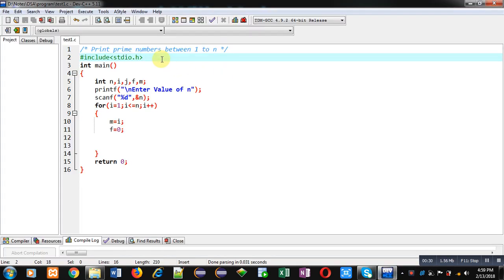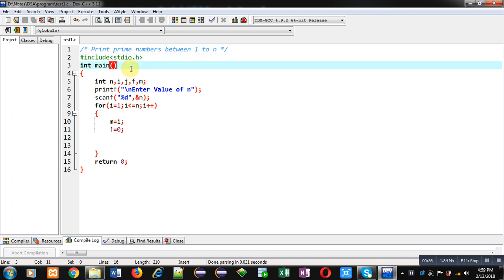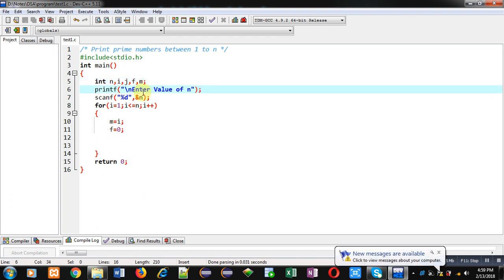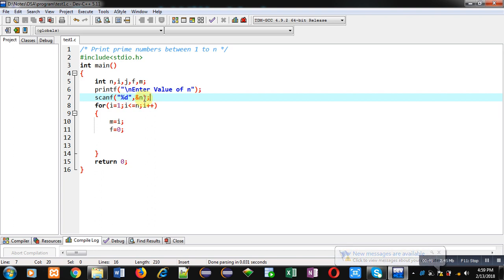Now I am going to implement a code in front of you which will print all those prime numbers which are available between 1 to n. Some part of the program is already implemented. Here various variables are declared, then printf will display this message 'enter value of n' on console.